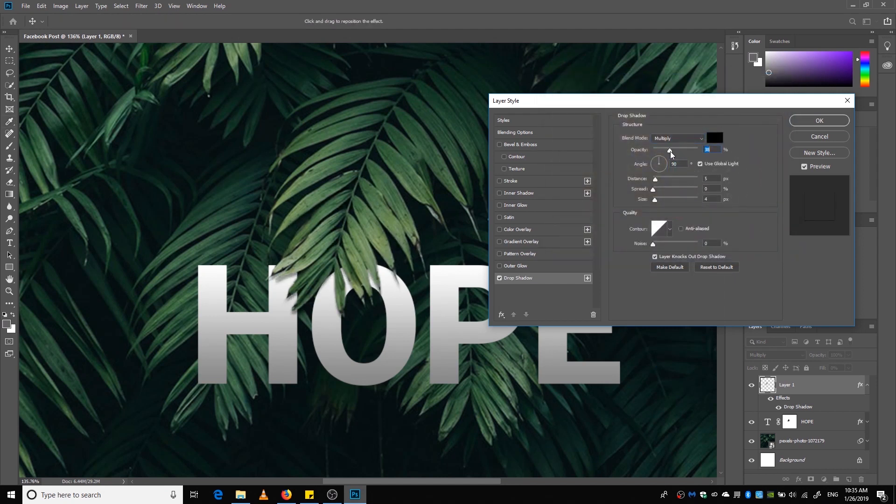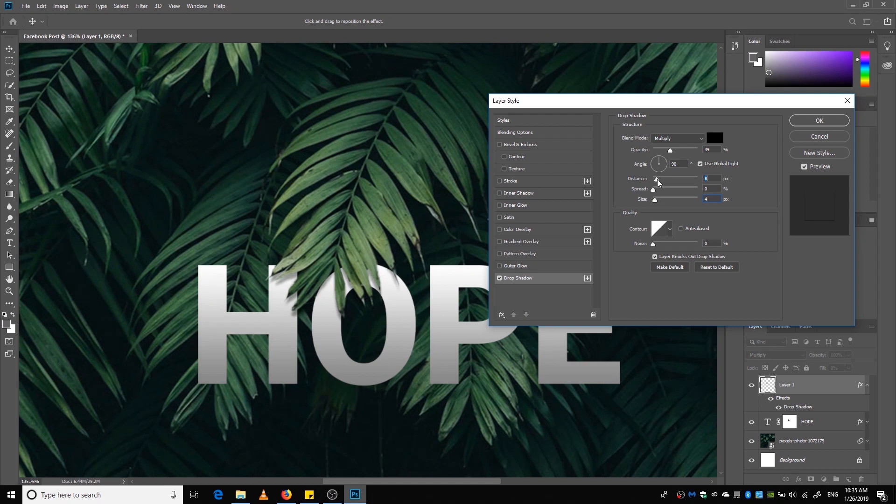And decrease the opacity, and now we're going to play around with the settings and increase the distance to increase the distance between the layer and the shadow. This looks good enough, I think.